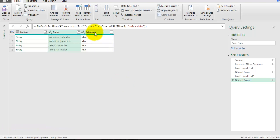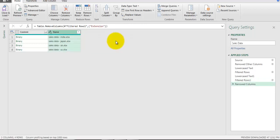We don't need the Extension field anymore, so I'll right-click and remove it. Next, when combining data I want to add a field to identify the country of each data row. I need to extract the country name from the file name, so I'll work on the Name field to do that.